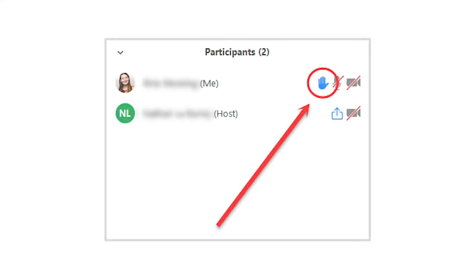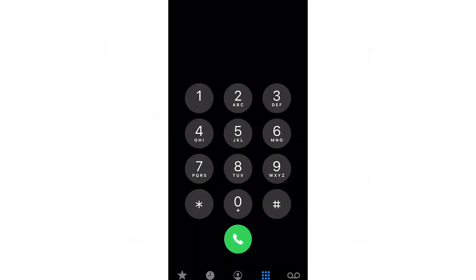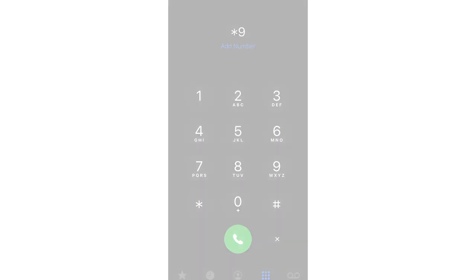To submit your comment, simply use the Raise Hand feature. Or, if you are participating from a phone, dial star 9 to raise your hand. The meeting host will go through raised hands one by one. It will be your turn to comment when the meeting host addresses you.